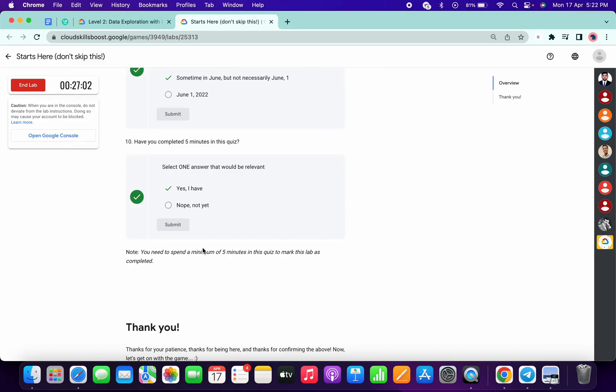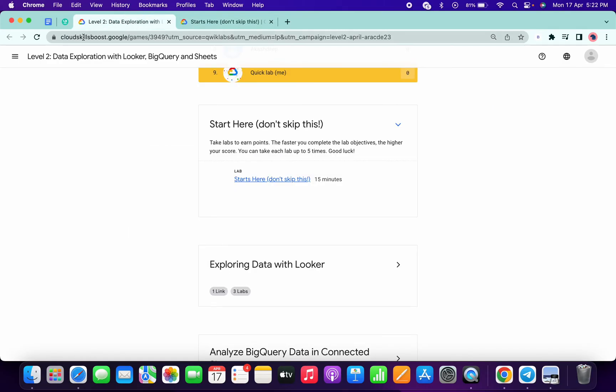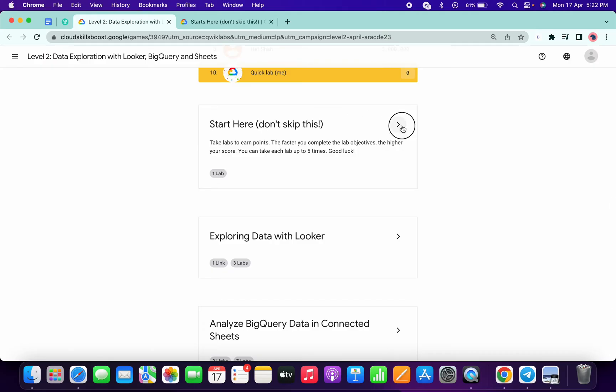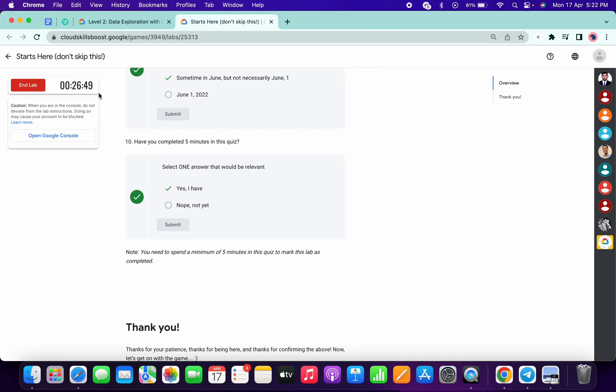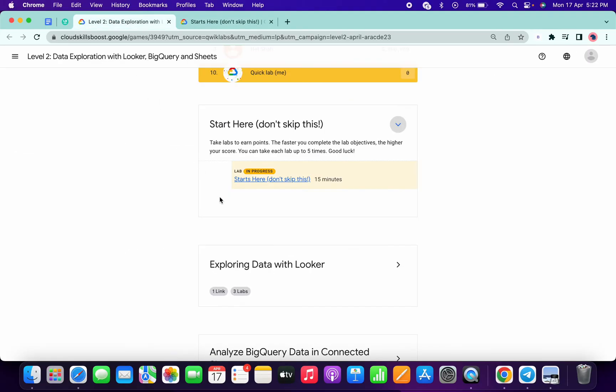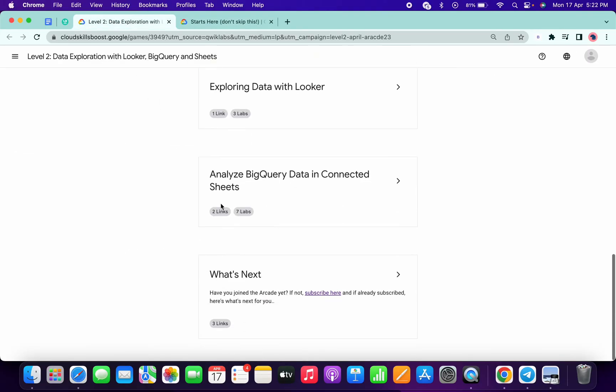After that we will be done with this lab. And as you can see, I already spent more than three minutes. So if I just come over here and refresh the page, I still have to spend one more minute. And I already made a playlist for all these labs.